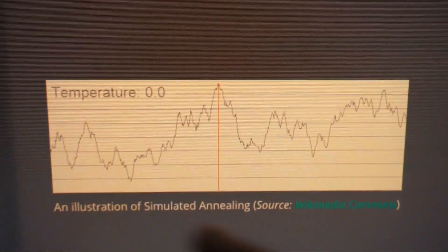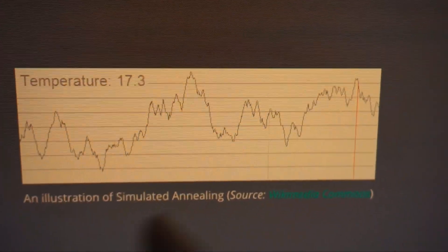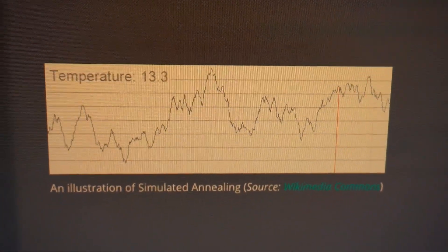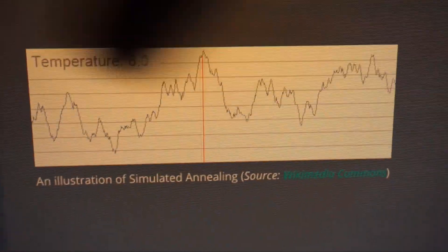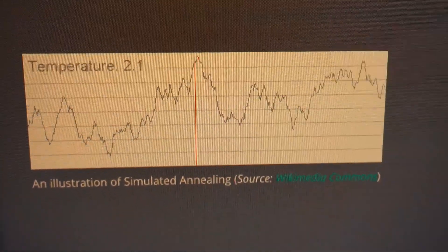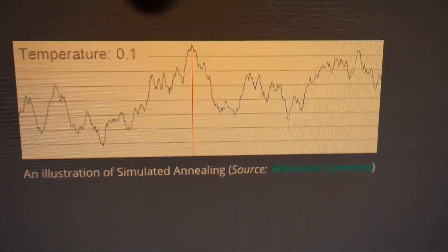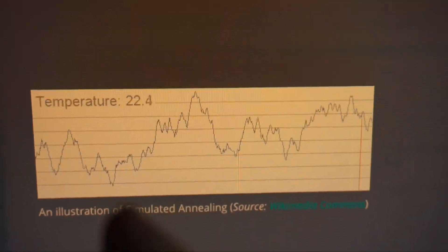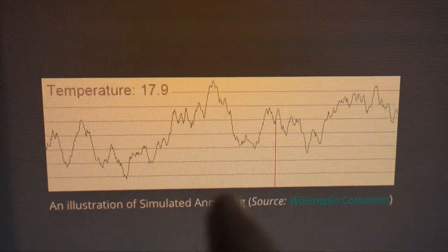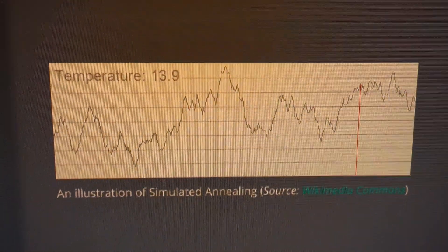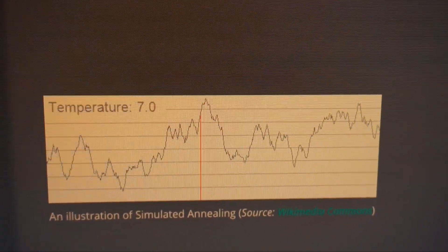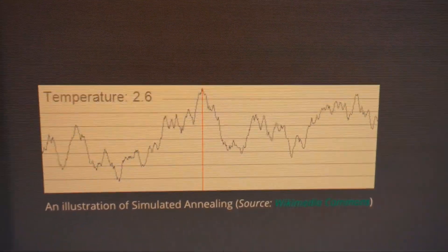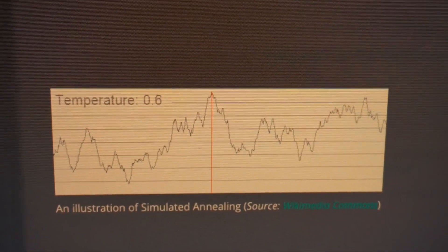Why am I showing you this diagram? Well, this animation here exemplifies what simulated annealing does. If you imagine this red line starts off moving around really randomly, trying to find the maximum point of this graph — which is right here — it starts off extremely random, and then once it gets closer to the maximum, the randomness slows down. It only jumps in small little gaps and eventually finds the top point. So where does simulated annealing come from?